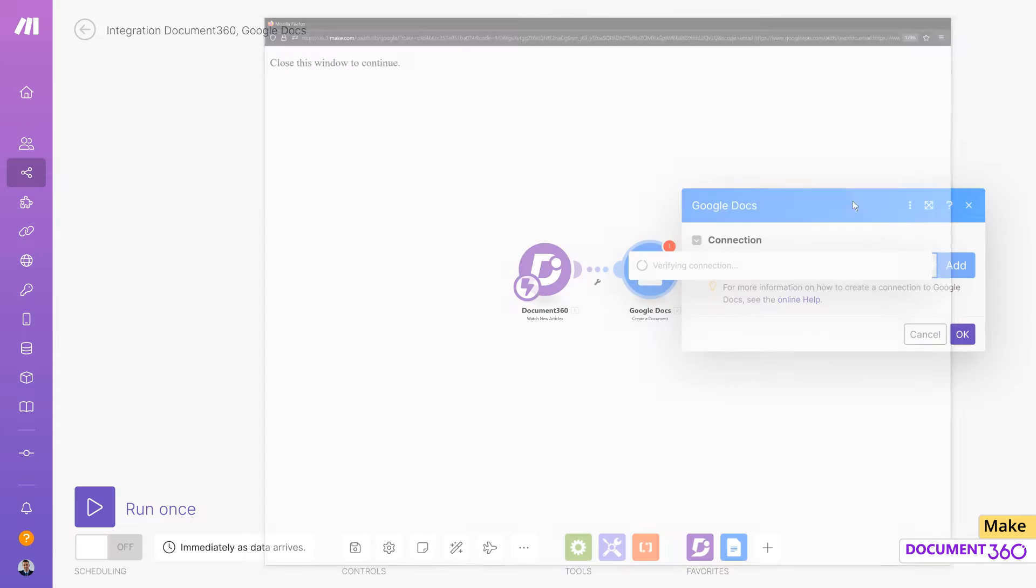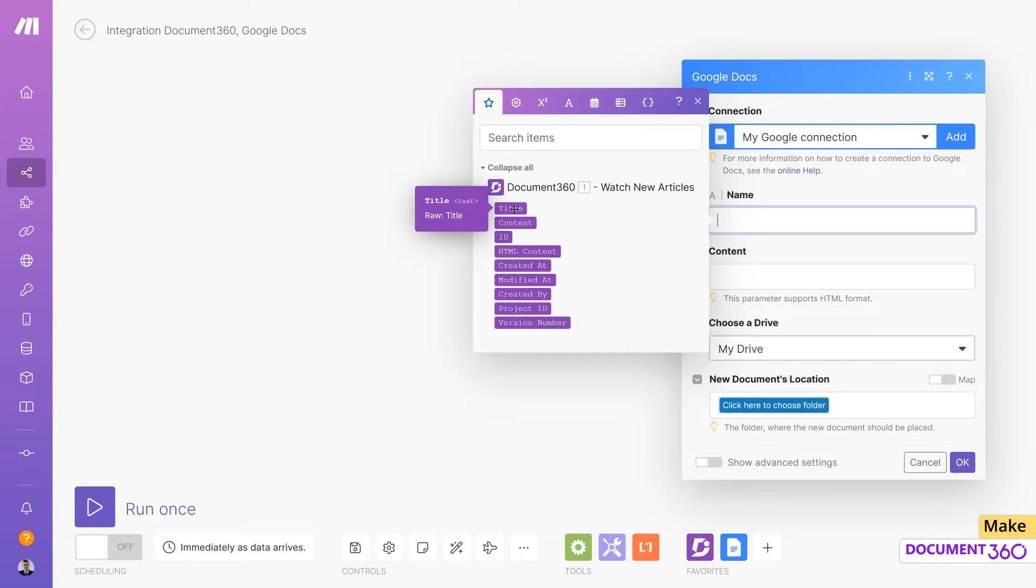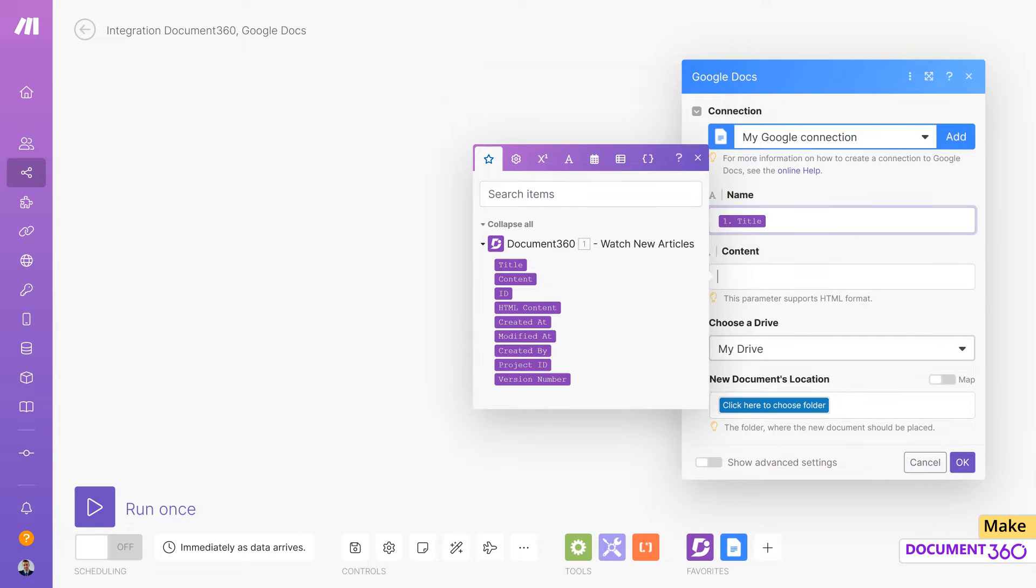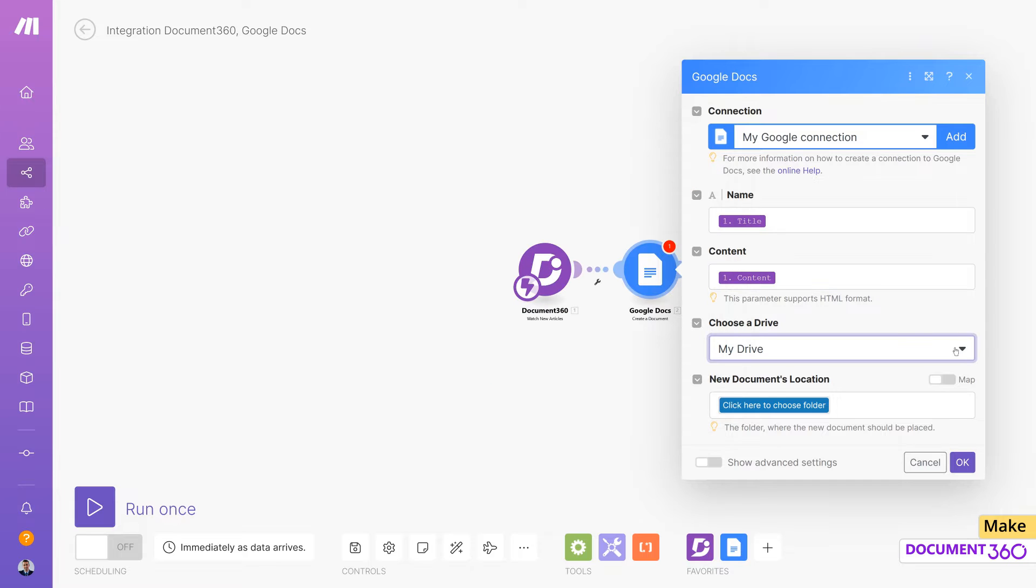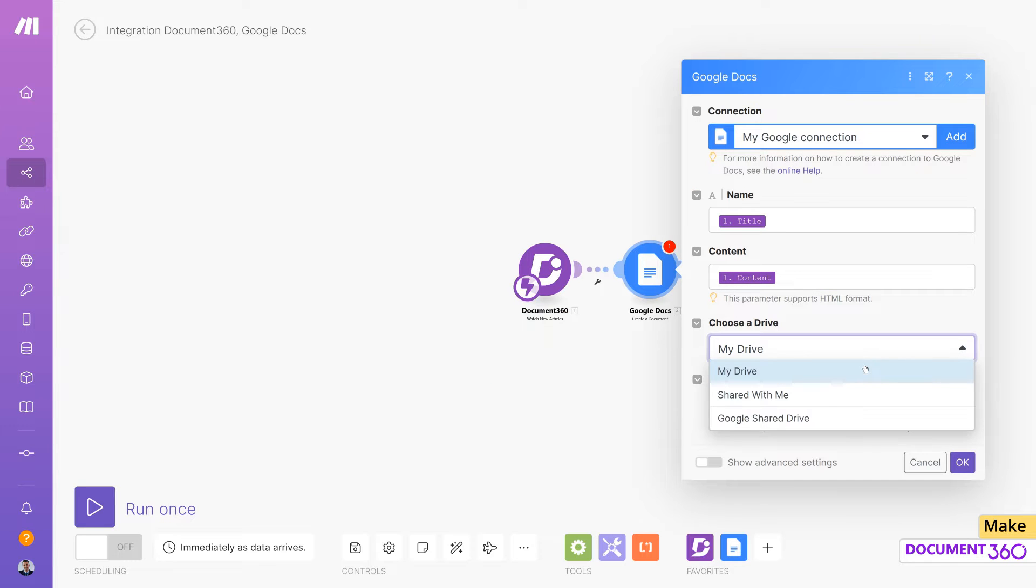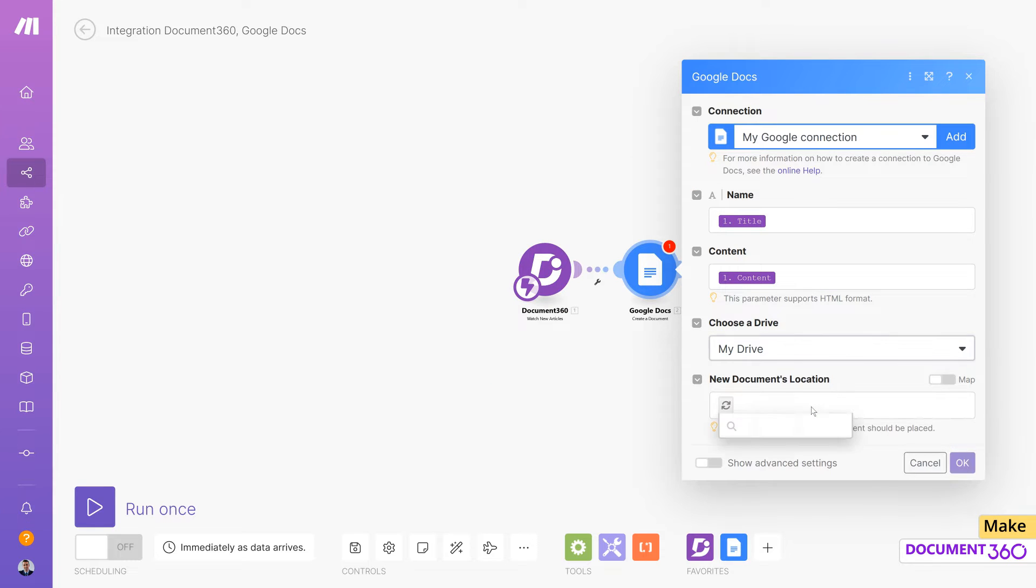Now, for the name, choose Article Title and Content in the Content box. Choose My Drive as a Drive and the folder where the articles will be saved.